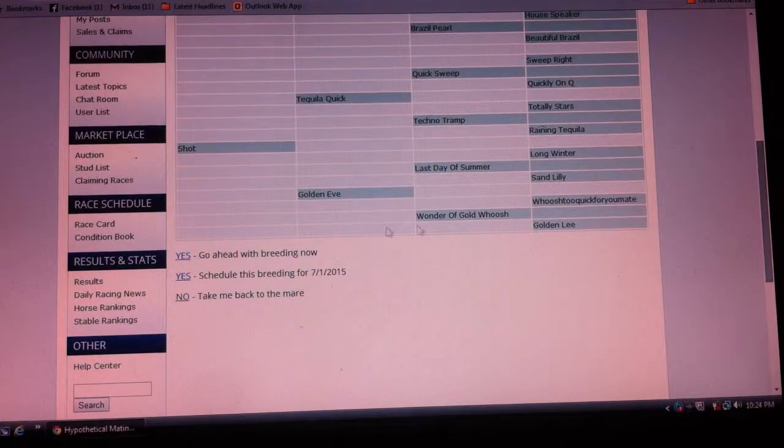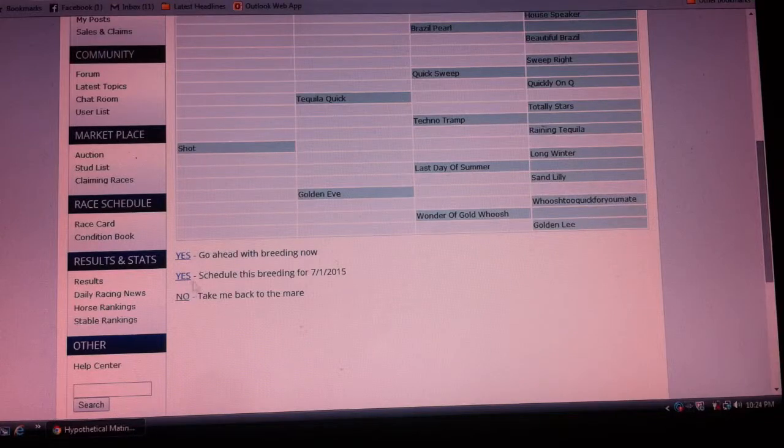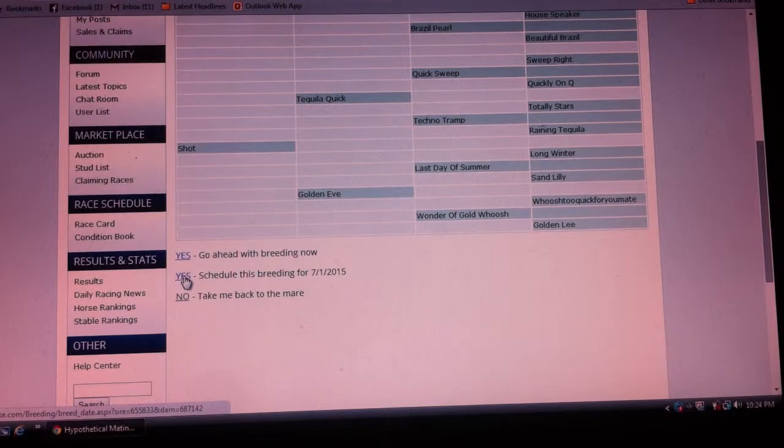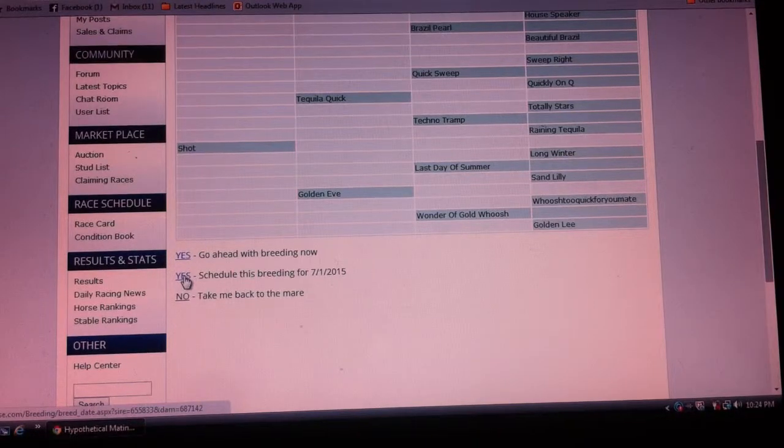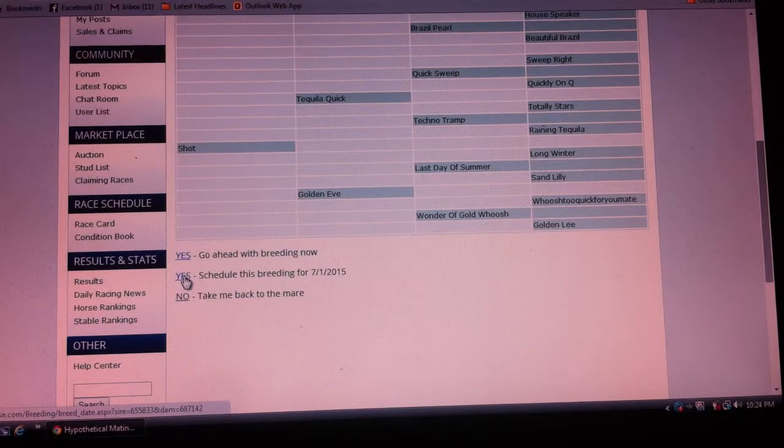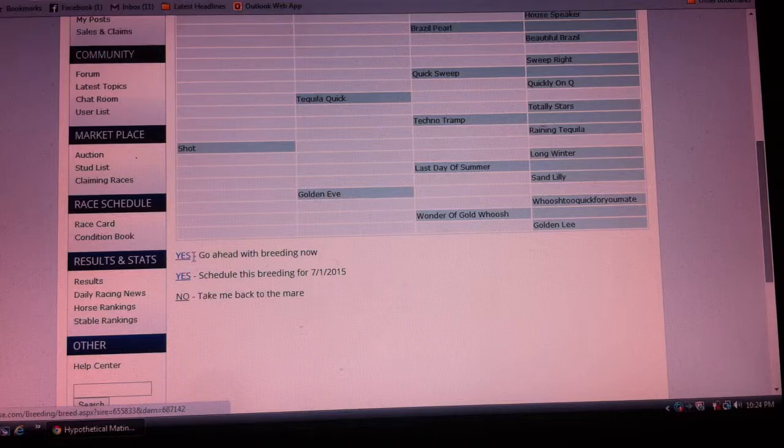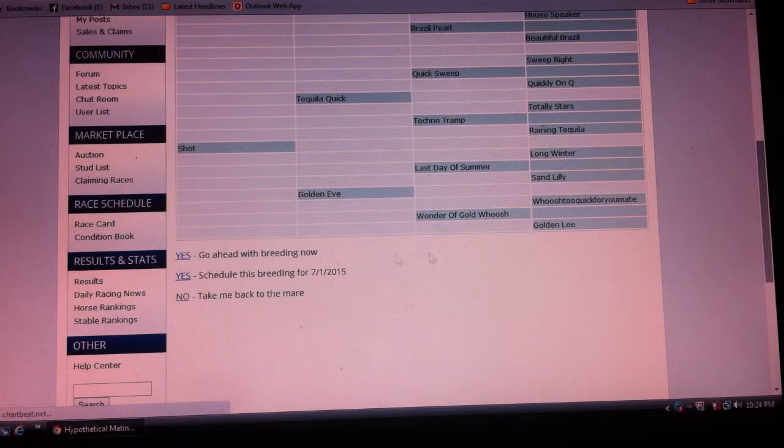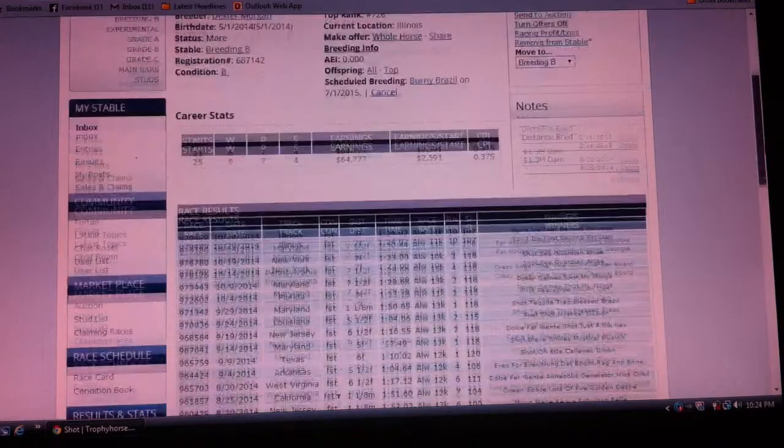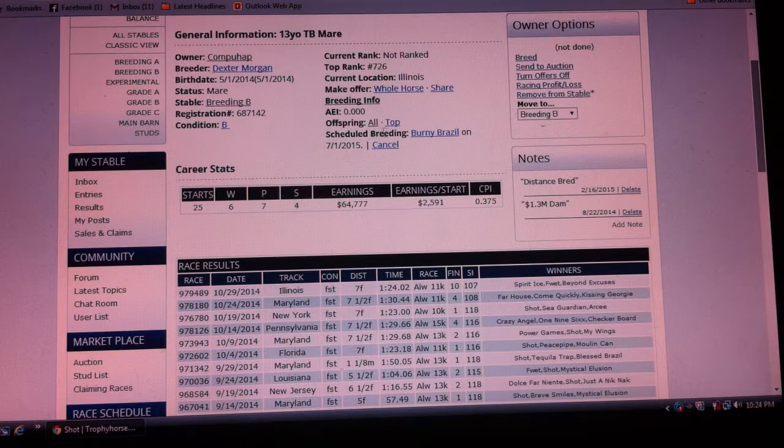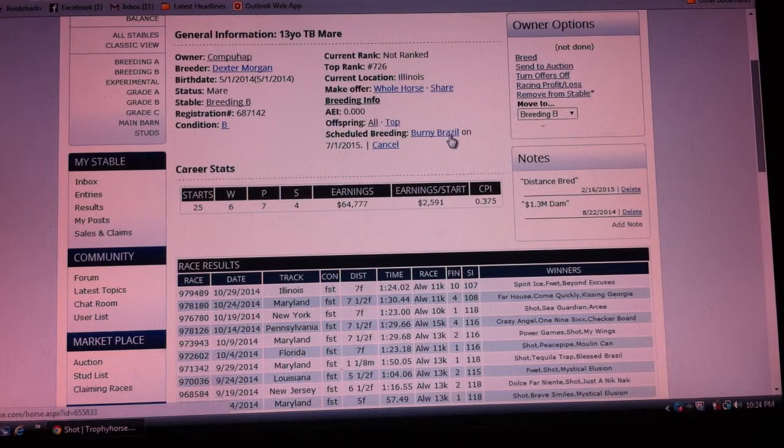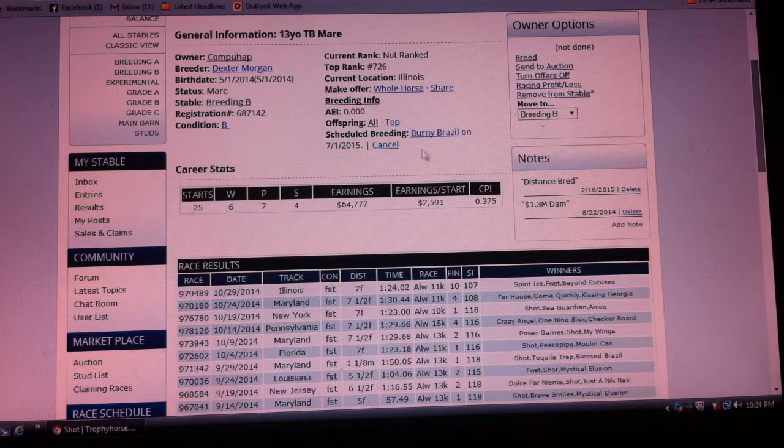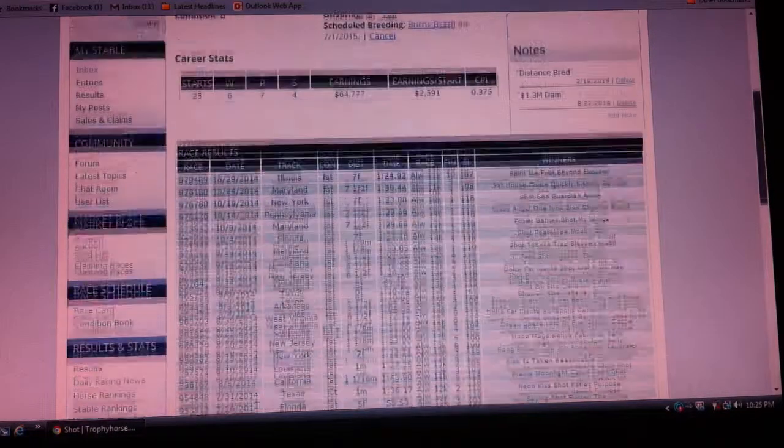So we're going to go ahead with what's called pre-booking. We'll schedule this breeding for July 1st. Most horses are set up so you can schedule in advance, though some require you to wait until the 1st to actually breed. We're scheduling this one now, and it's done. You can see she is scheduled to be bred to this particular stud on July 1st, and that will process.